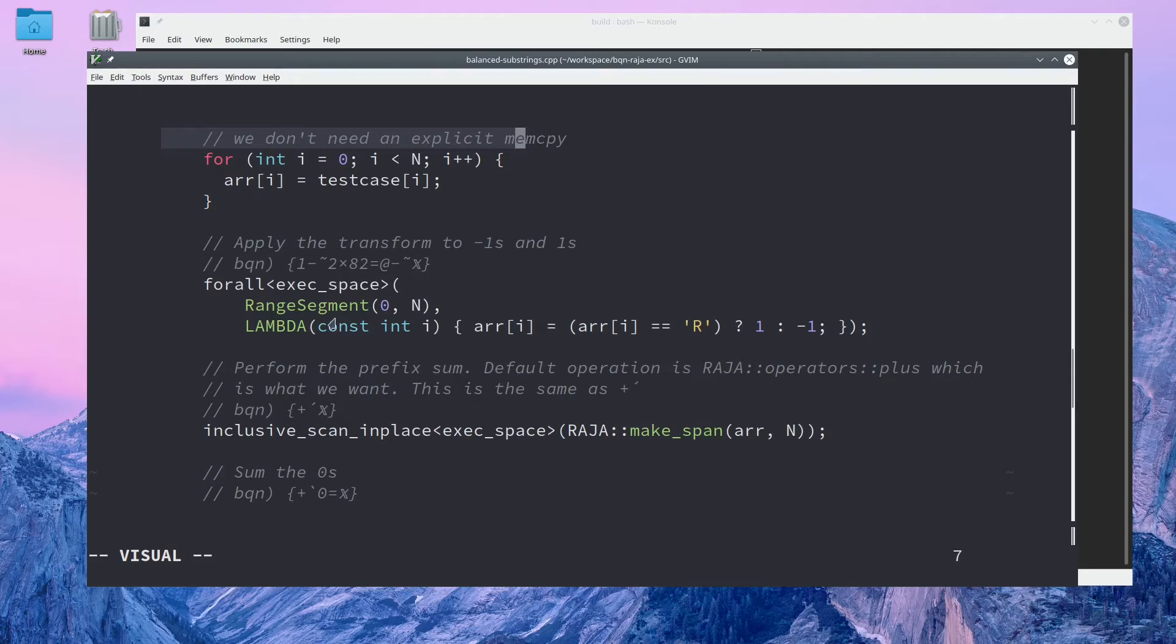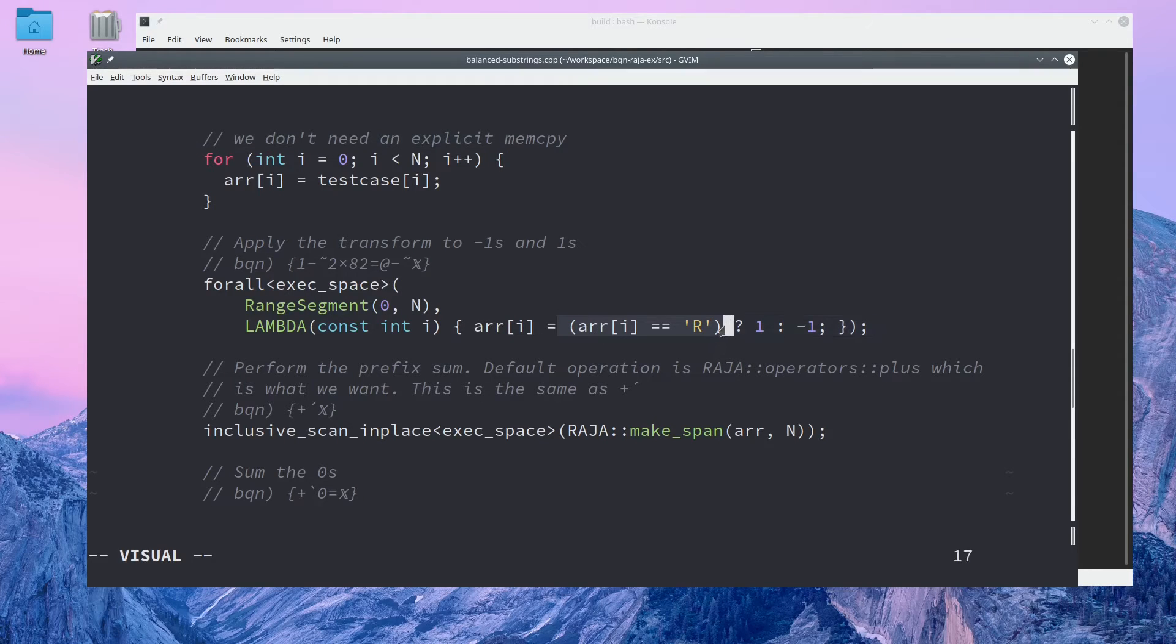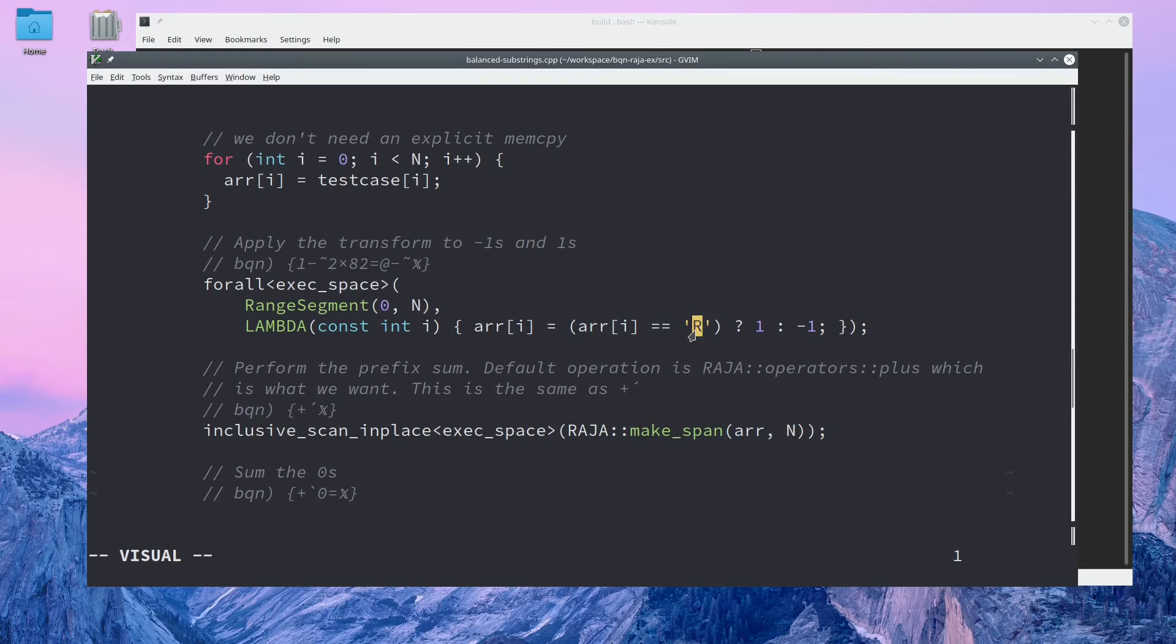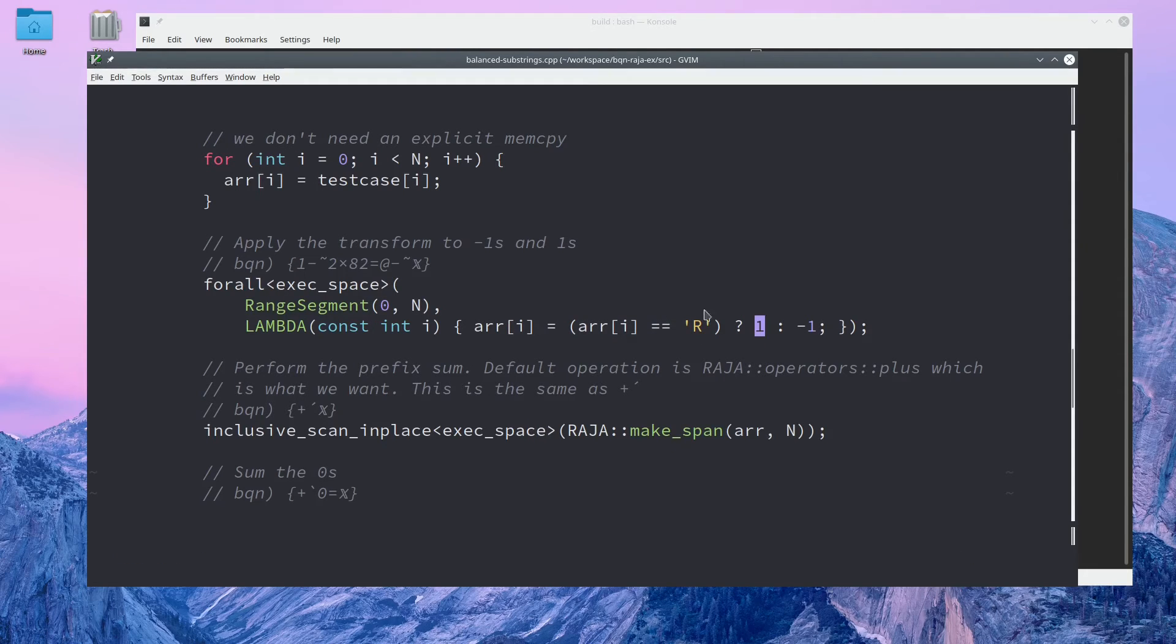The first real step here is the same as with the BQN solution. We map the array from the character array into ones and negative ones. We find an R, then we give a one, otherwise negative one.